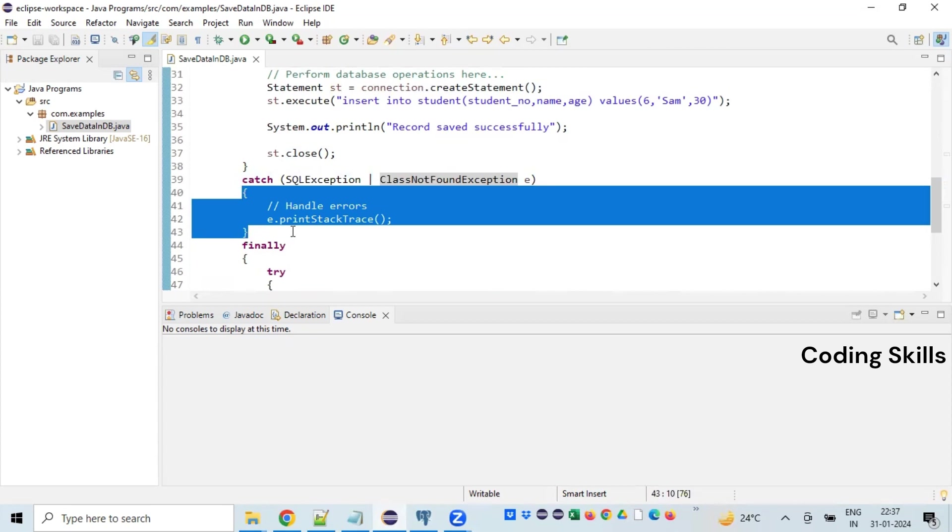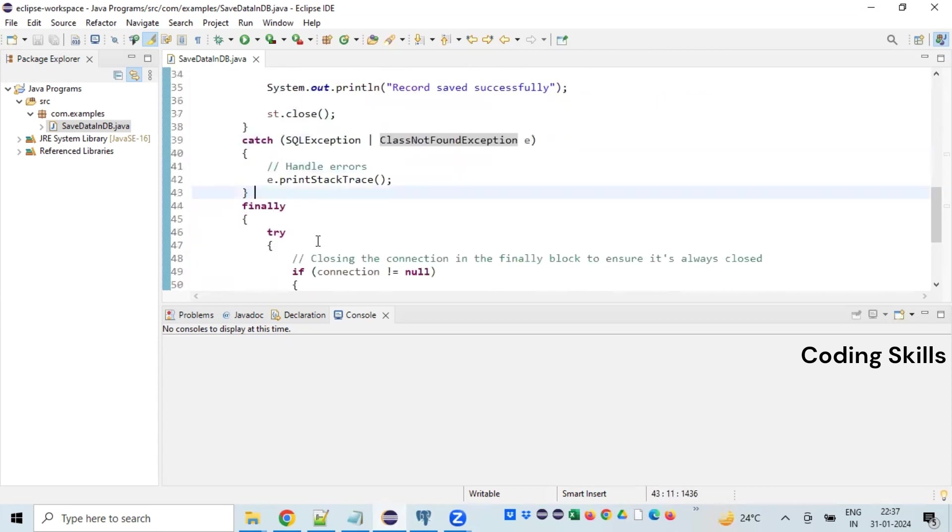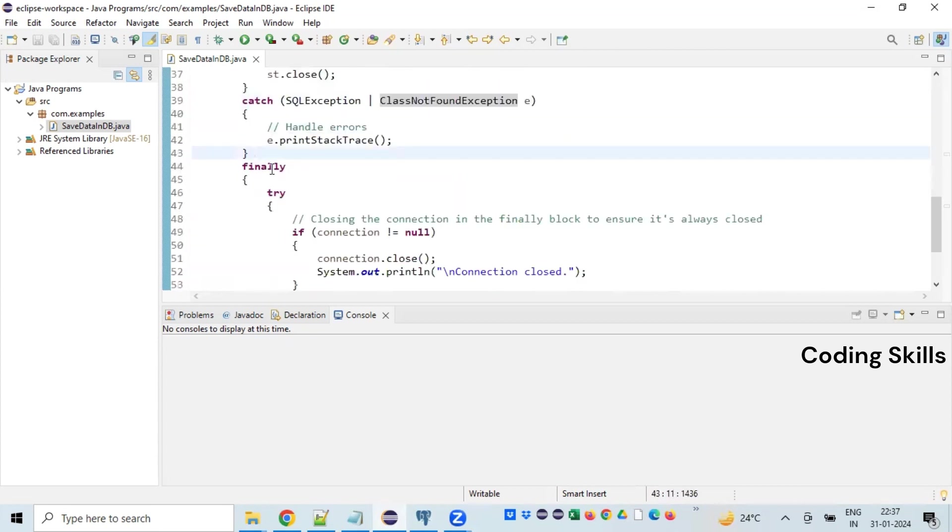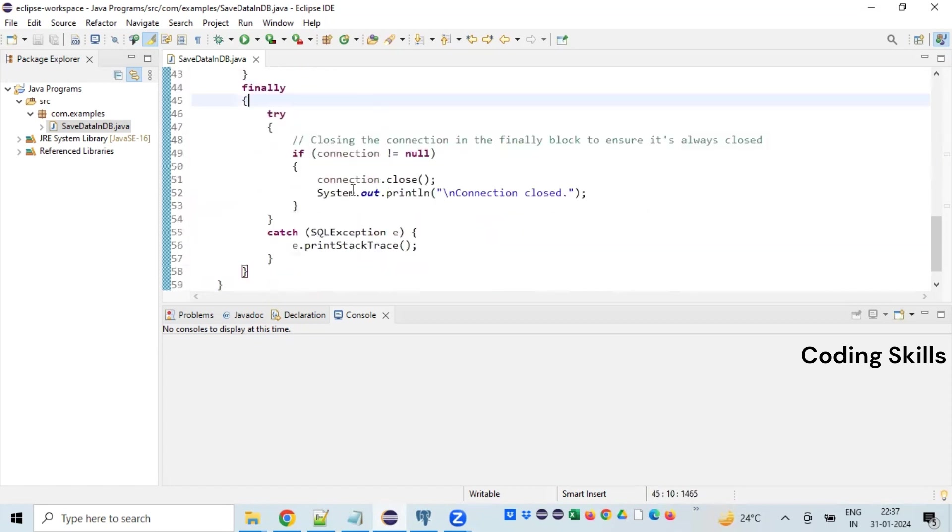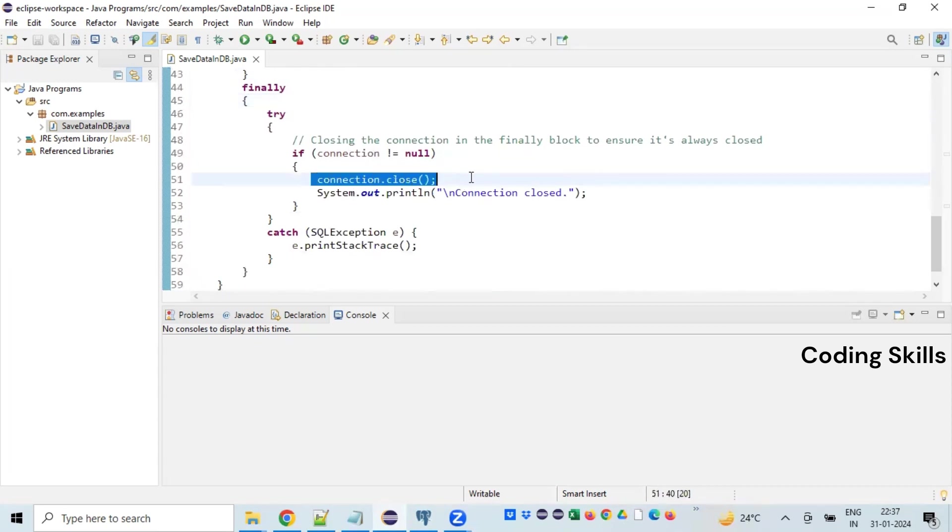Finally is a common block which will be executed when any piece of code is executed from the try block or the catch block. So finally is the place to release all the resources which are specific to the database operations. In this program, we are supposed to close the connection.